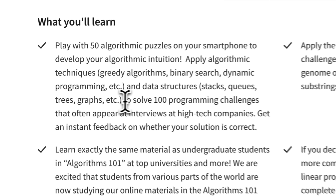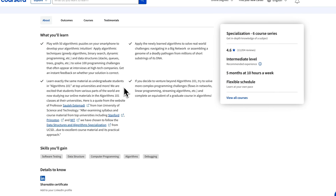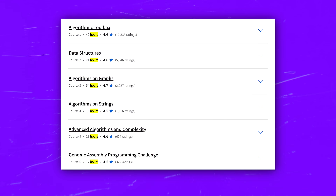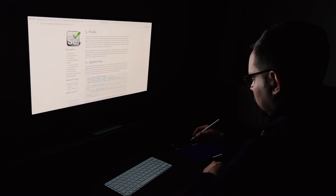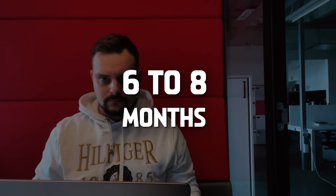Here you will learn algorithms by solving nearly 100 coding problems in the programming language of your choice — and for a specialization program, that's a lot of practice. These practical tasks will also come in handy during tech interviews. Be prepared that this specialization will make you work hard. It's not a small program, and you won't be able to breeze through it in a couple of months. The good news is that it's self-paced, and based on feedback, it usually takes students 6 to 8 months to complete.